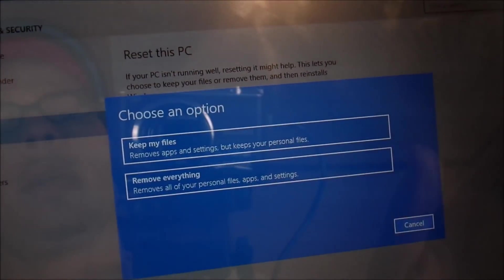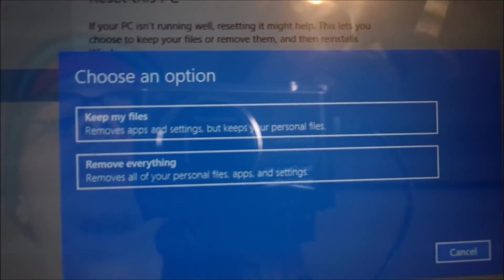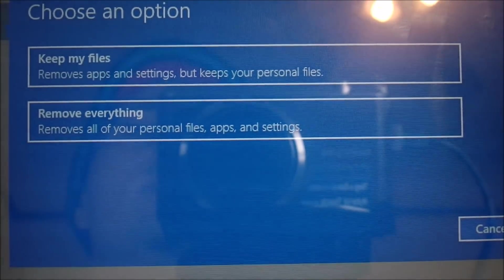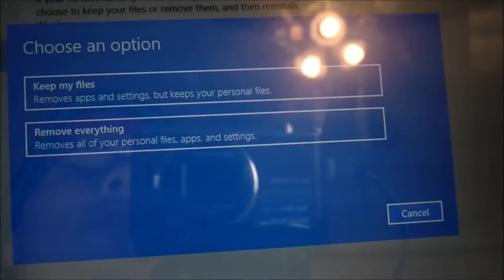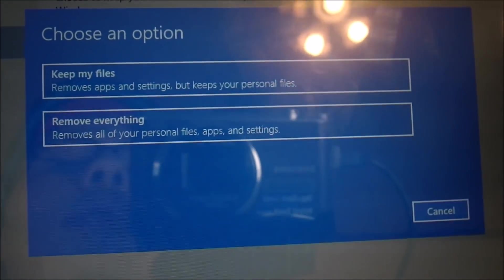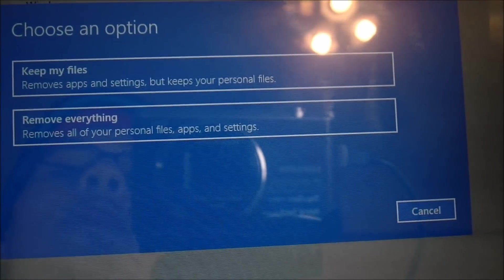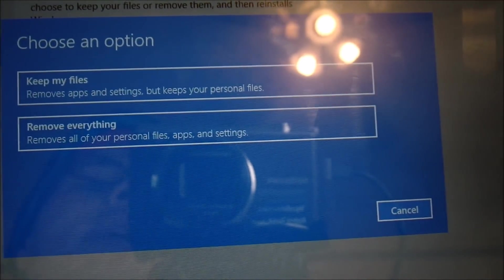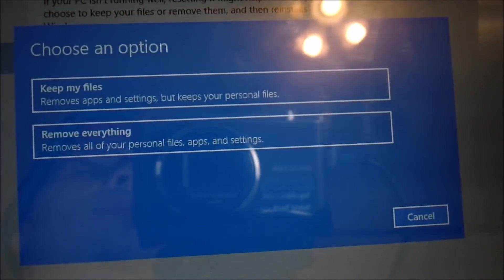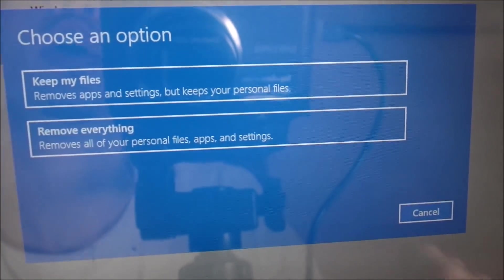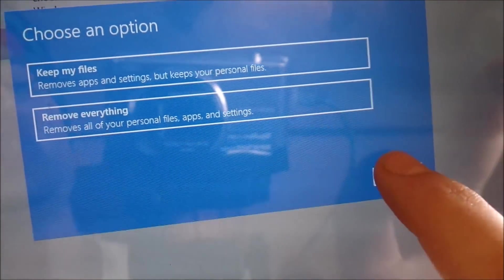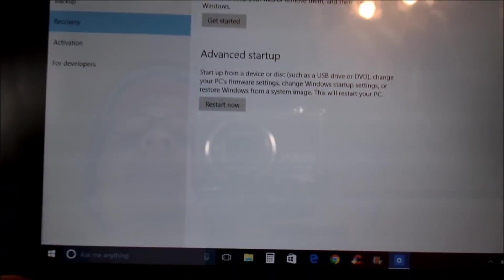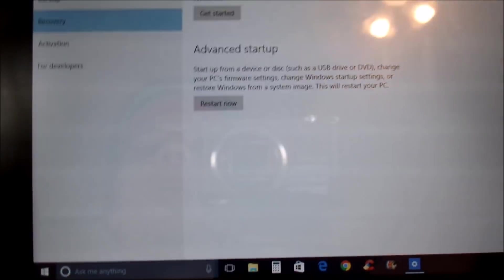Once you hit Get Started, it's going to say 'Choose options: Keep my files — remove apps and settings but keep personal files.' If you want to keep all your stuff that's already downloaded, go ahead and hit that. But if you have a virus or want to remove everything to get it fresh — back to the way it was new, or you're returning it — go ahead and tap Remove Everything. That's how you reset it completely if you're having an issue.